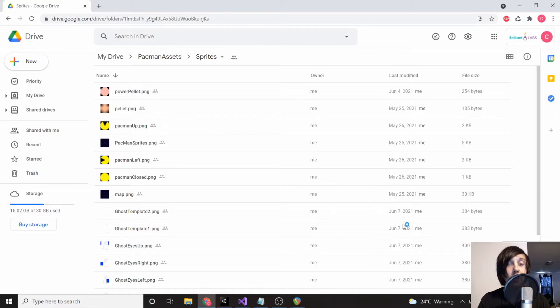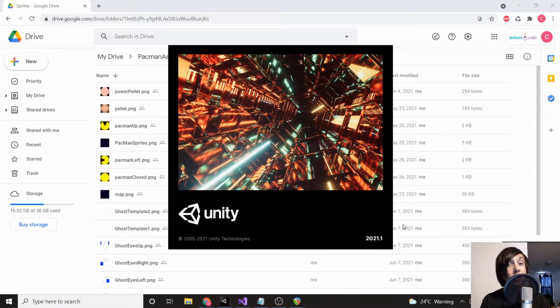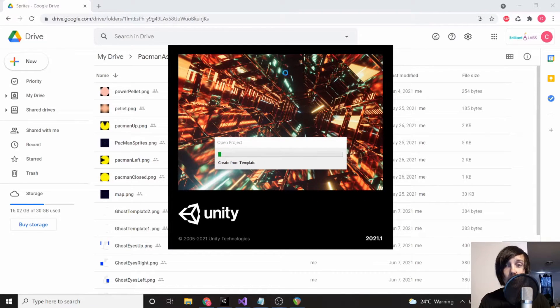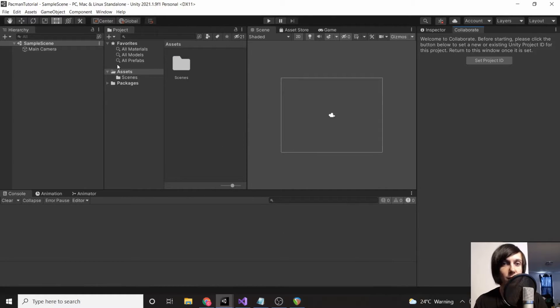Also, you're going to need Visual Studio installed. Most of the time this comes packaged with Unity though, so that should be fine. Now we're just going to wait for our Unity instance to load up. Okay, so it looks like everything loaded up just fine.